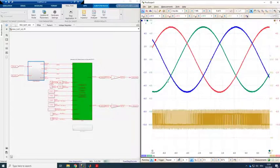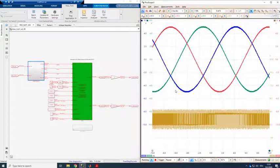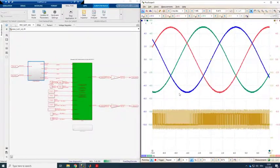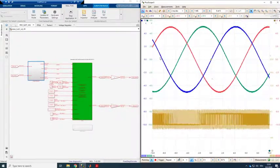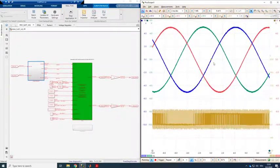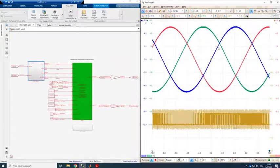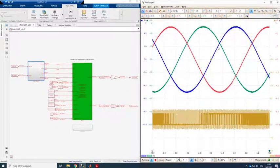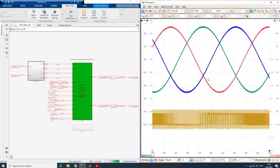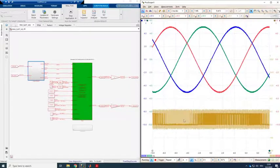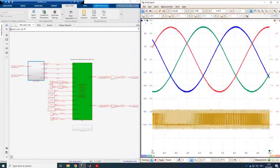And we can here see the analog signals of the real-time simulation. So on the top here we see the three phase currents injected into the grid. And at the bottom we see the first PWM signal.